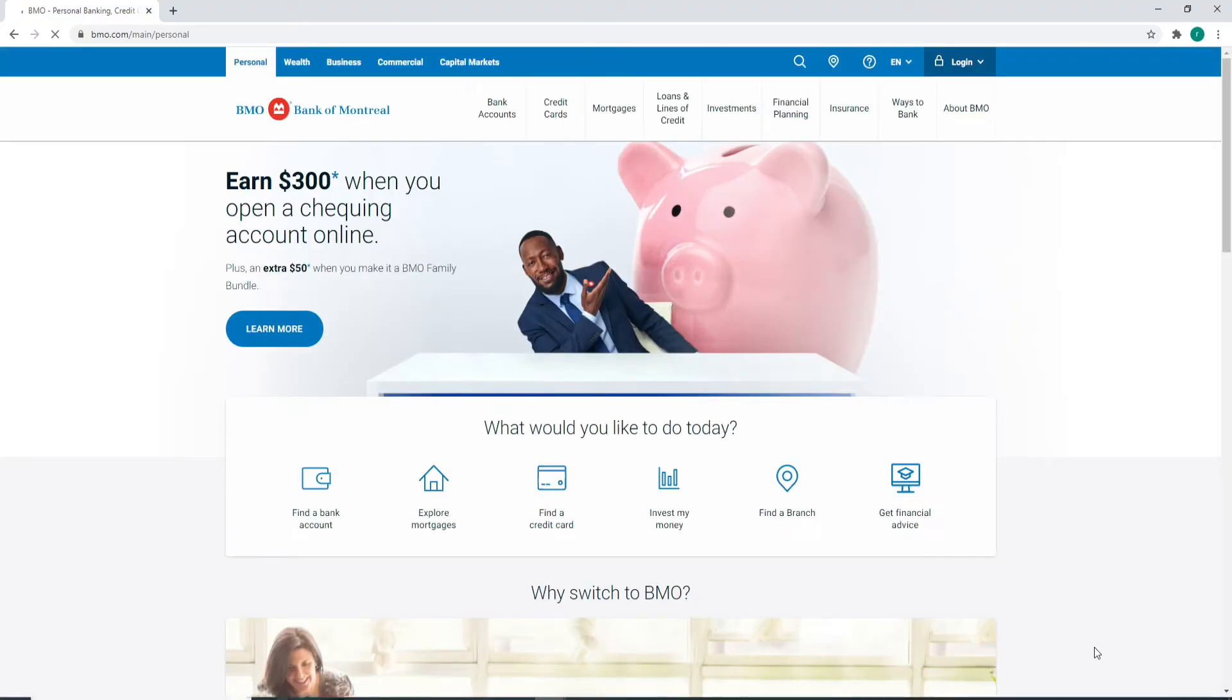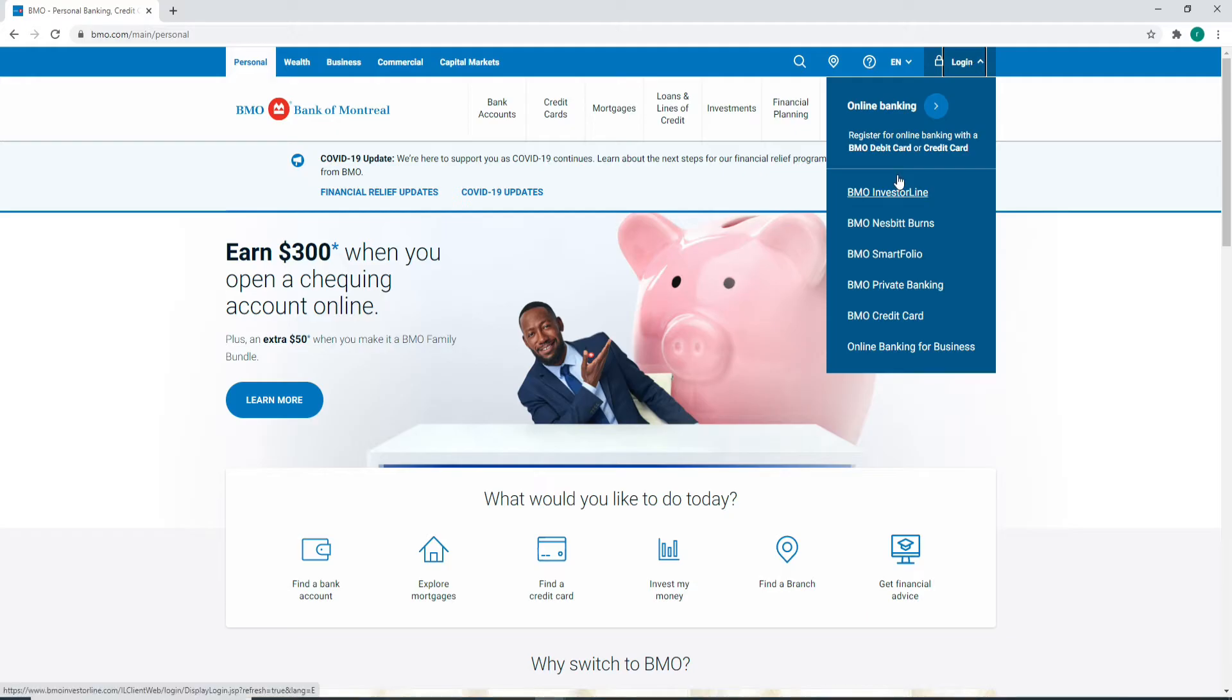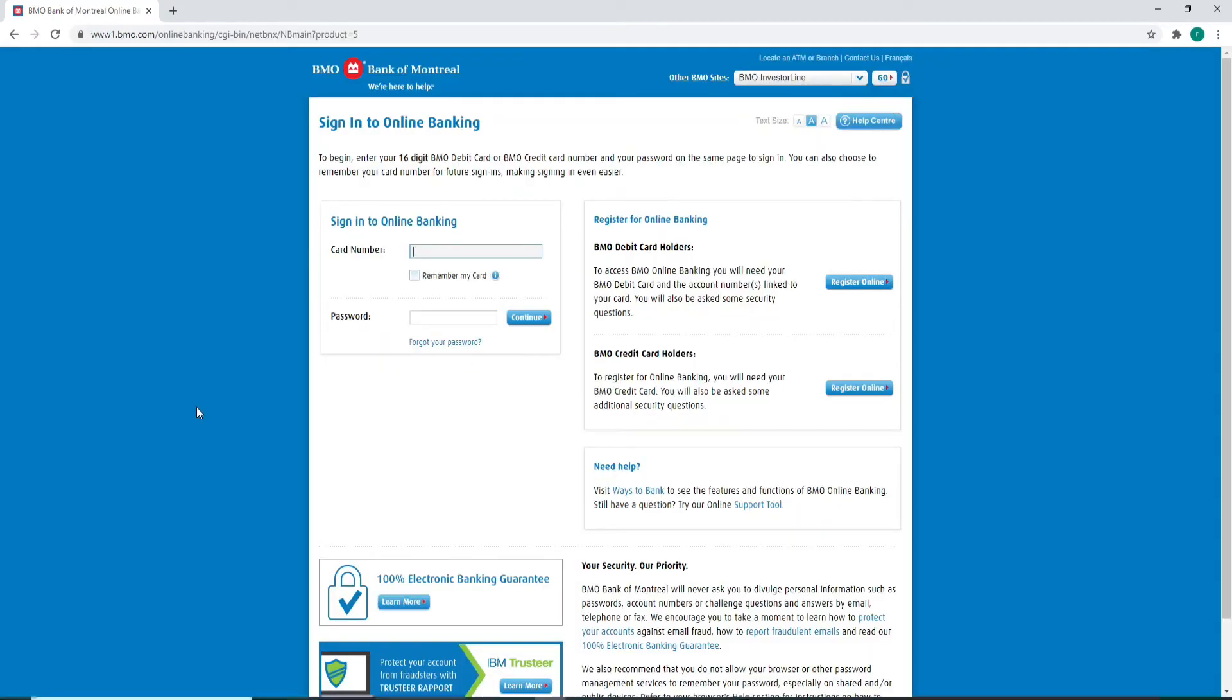As soon as you reach the official website, click on the login link at the upper right corner of the screen and choose from the categories where you want to log into your account. Or you can simply click on Online Banking, and this will take you to the next page where you can sign into your BMO Bank account.